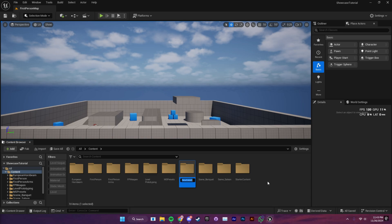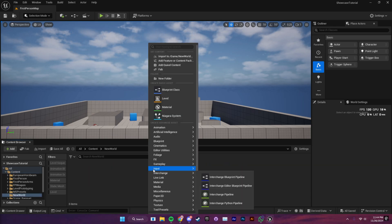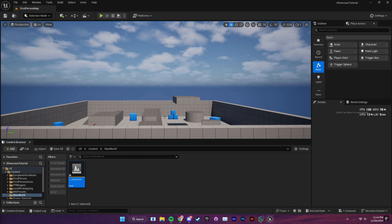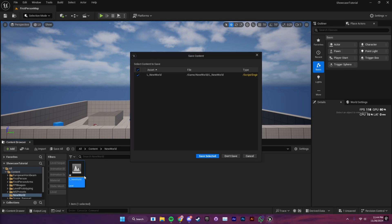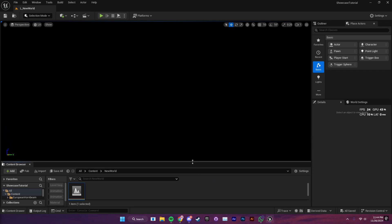First, I'm going to create a folder and name it 'New World'. And into that folder, I'm going to create a new level asset and name it 'L underscore new world'. Open the level up and you're going to see nothing but blank space.